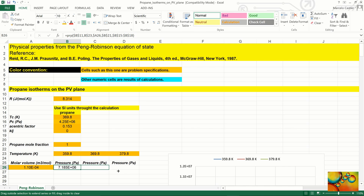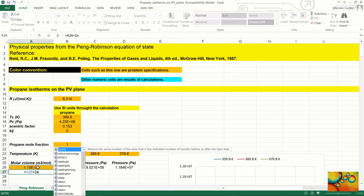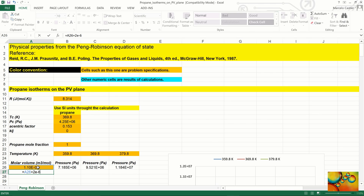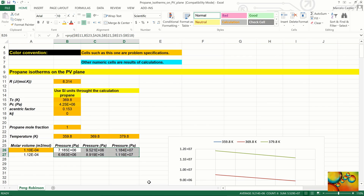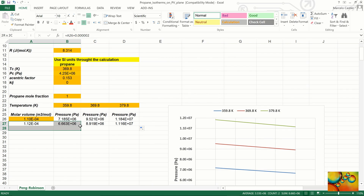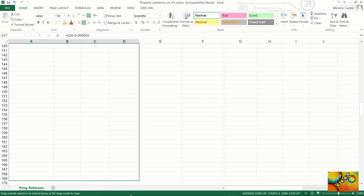We press Enter and get the pressure, then drag laterally to get pressures at the two other temperatures. Next, we increment the molar volume by the specified amount of 2 × 10⁻⁶ cubic meter per mole, press Enter, and calculate the pressure at all three temperatures. We then drag down for the 300 points we need to calculate and scroll down to verify the results.